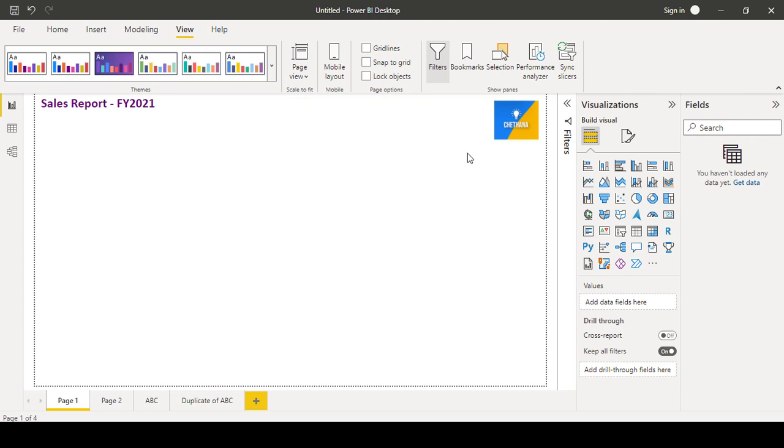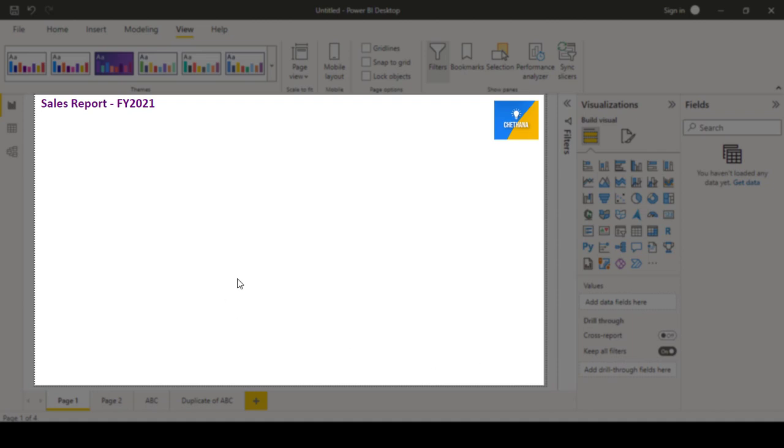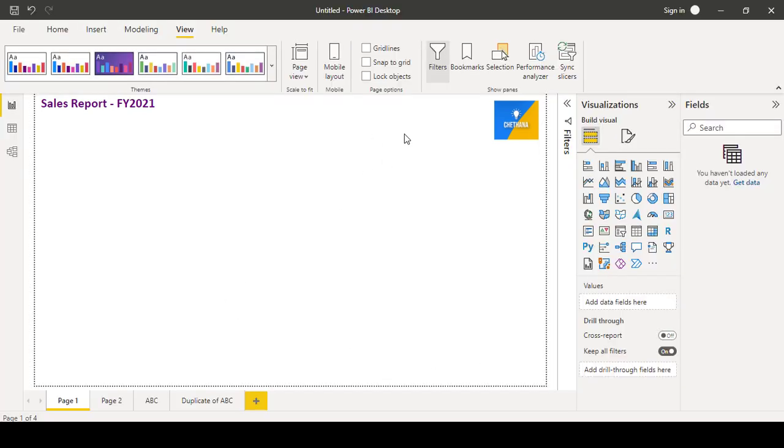the empty space in the page. This white space where we build all the visuals, reports, and all, this is called canvas. Just click on the canvas and go to this icon: format your report page. Click on it and you can see canvas settings.